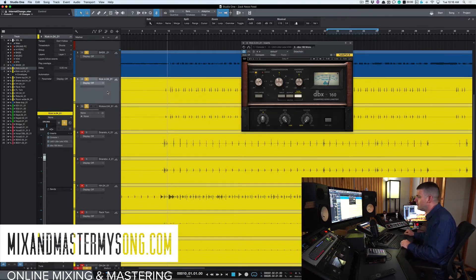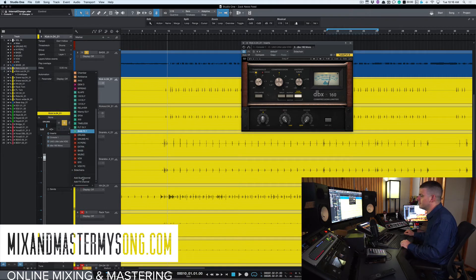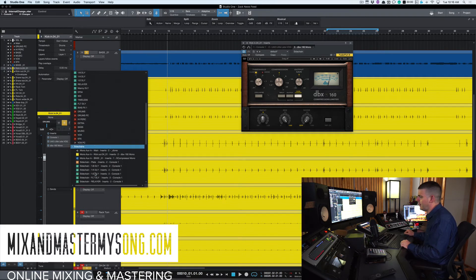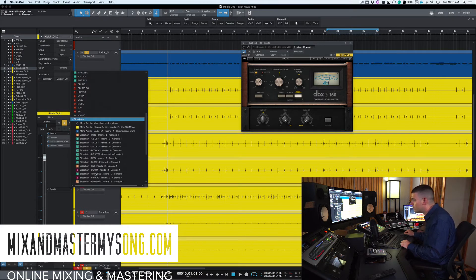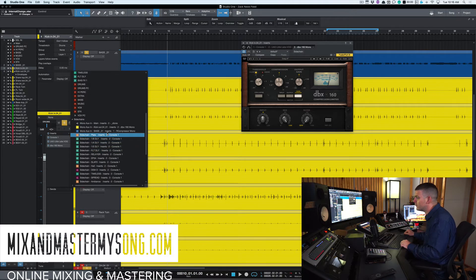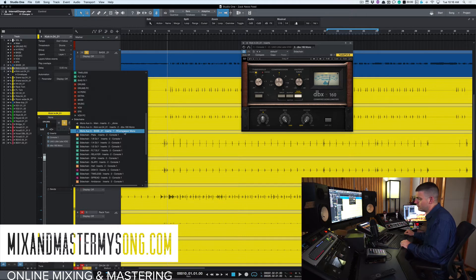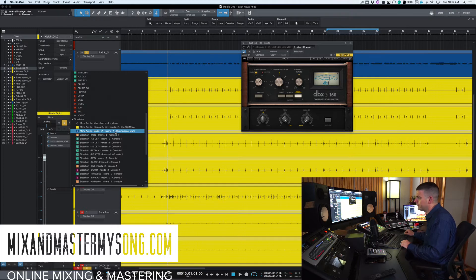Then you go to your kick, and on your send, you go down here to sidechains and look for our R compressor on the bass, which is right here. Mono, bass, R compressor, right? Click that.